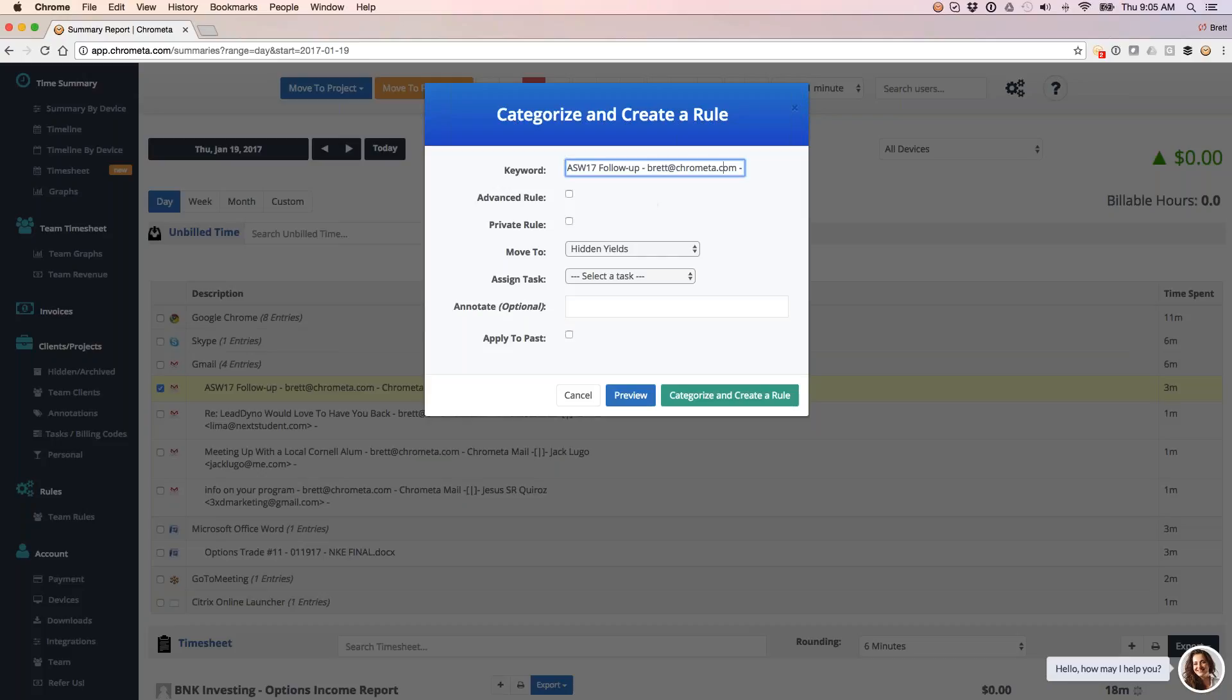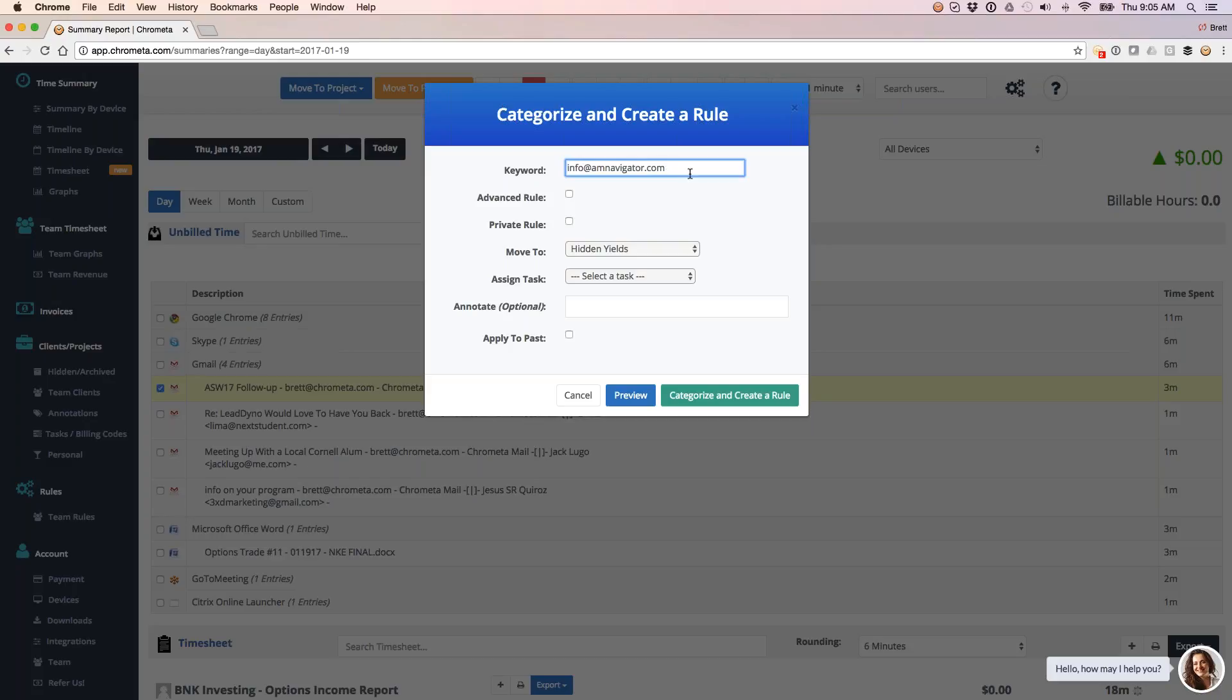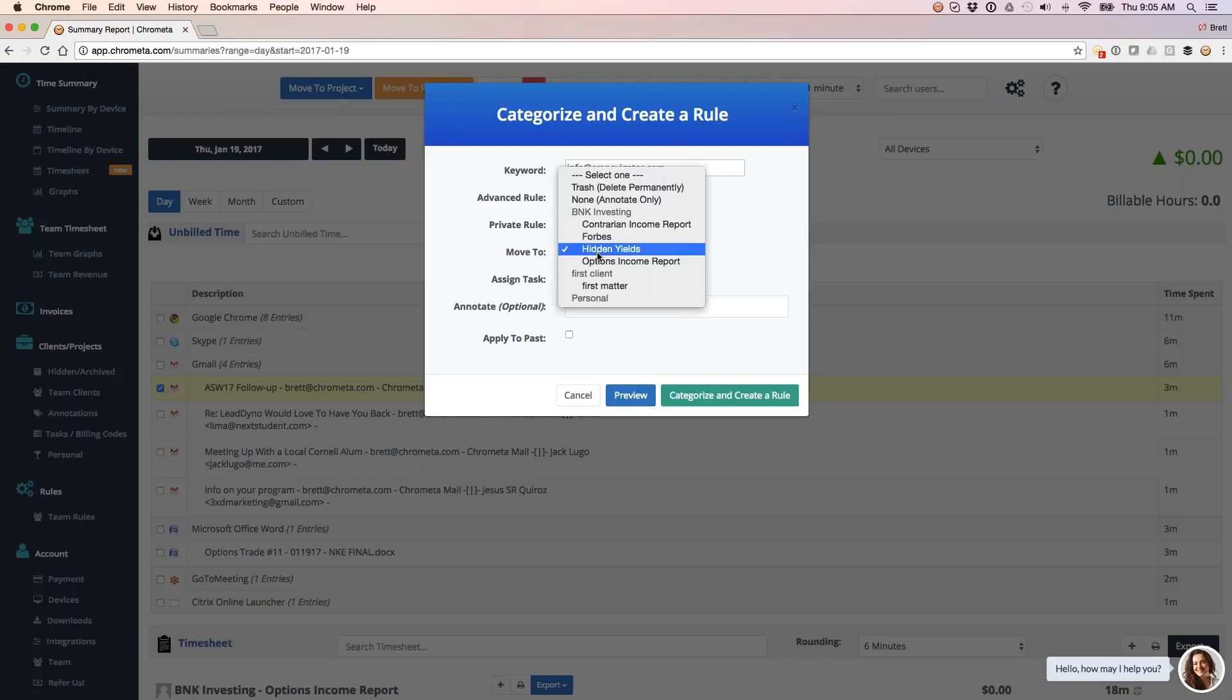So what I can do here is I can look for a certain keyword that's going to help me out, probably going to be Gino's name or even his email address. So let me go straight to his email here. What I'm telling the system now is I want to create a rule. So anytime you see Gino's email address, I want you to bucket it into this category.